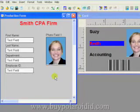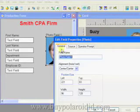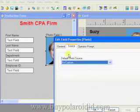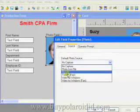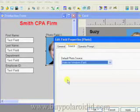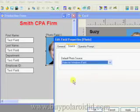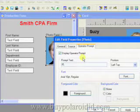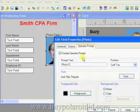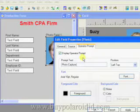Double click on the Photo field and select the Source tab. Choose Video for Windows Fast as the default photo source. Click on the Operator tab and change the Prompt text to Photo Capture. Click the OK button to close the Properties window.